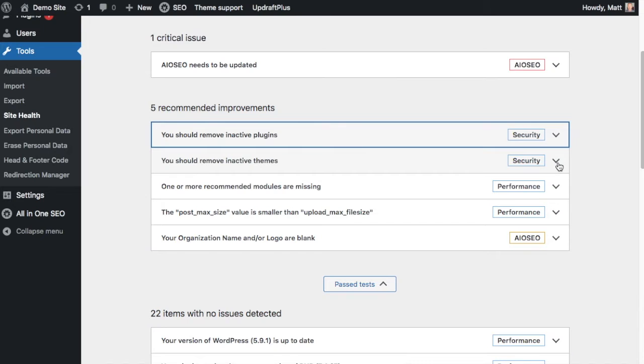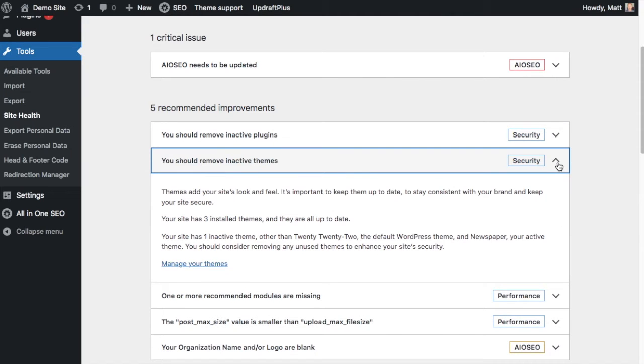Look at the next one. It says you should remove inactive themes. So this is very similar to the thinking with plugins. If you have themes that you're not using that are inactive, they make tempting targets for attackers. So it's better to just remove those.